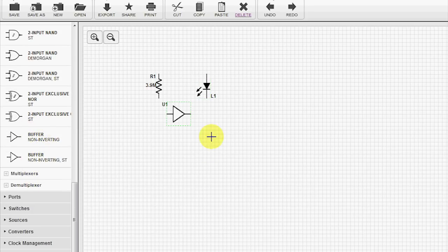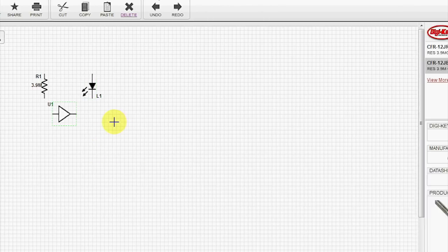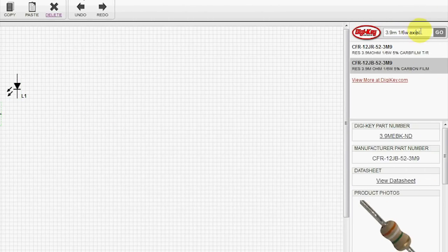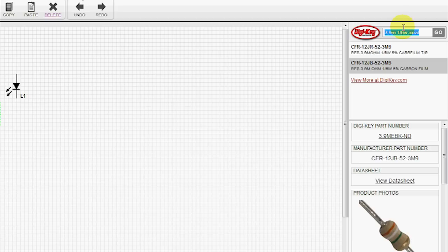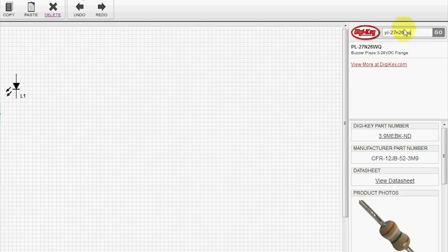And we'll need a pulsing buzzer that's nice and loud. I've got a part number of a PL27N, like November 26, Whiskey, Quebec.